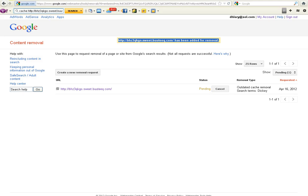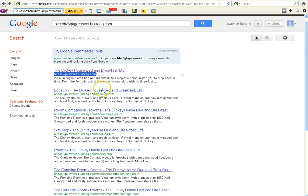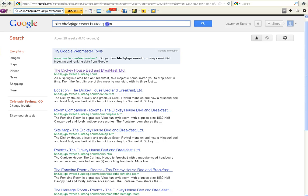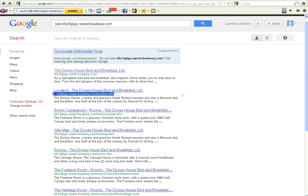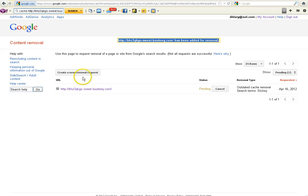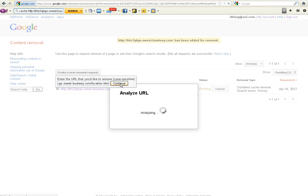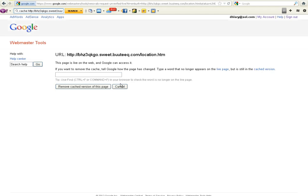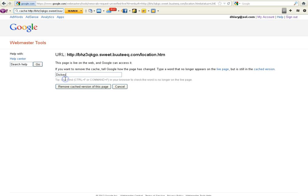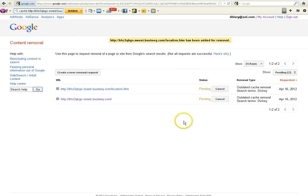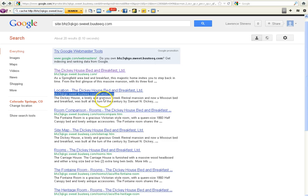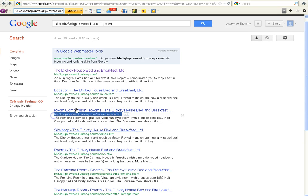So one page at a time off of your site map, the site colon right here, what you did for your search to get all the pages, one at a time, you're going to take and copy these with a control C. You're going to go in, create a new removal request. You're going to copy it in with a control V, and you're going to hit continue. It's going to go back and get it, and then you're going to type in your phrase that you know is on that page for them to remove it, which is Dickey, and you will remove the cache version of this page. And you want to do this for every single page that is indexed. So I'm going to go ahead and do this, and then we will come back to the video.